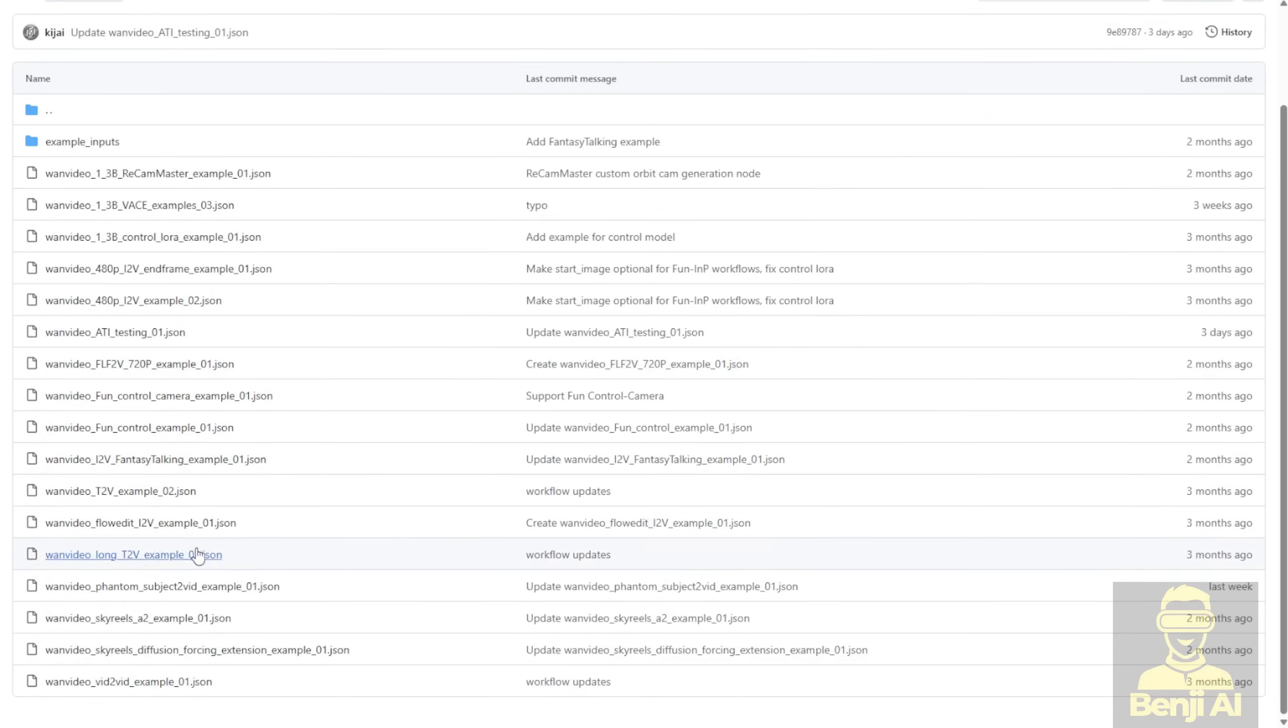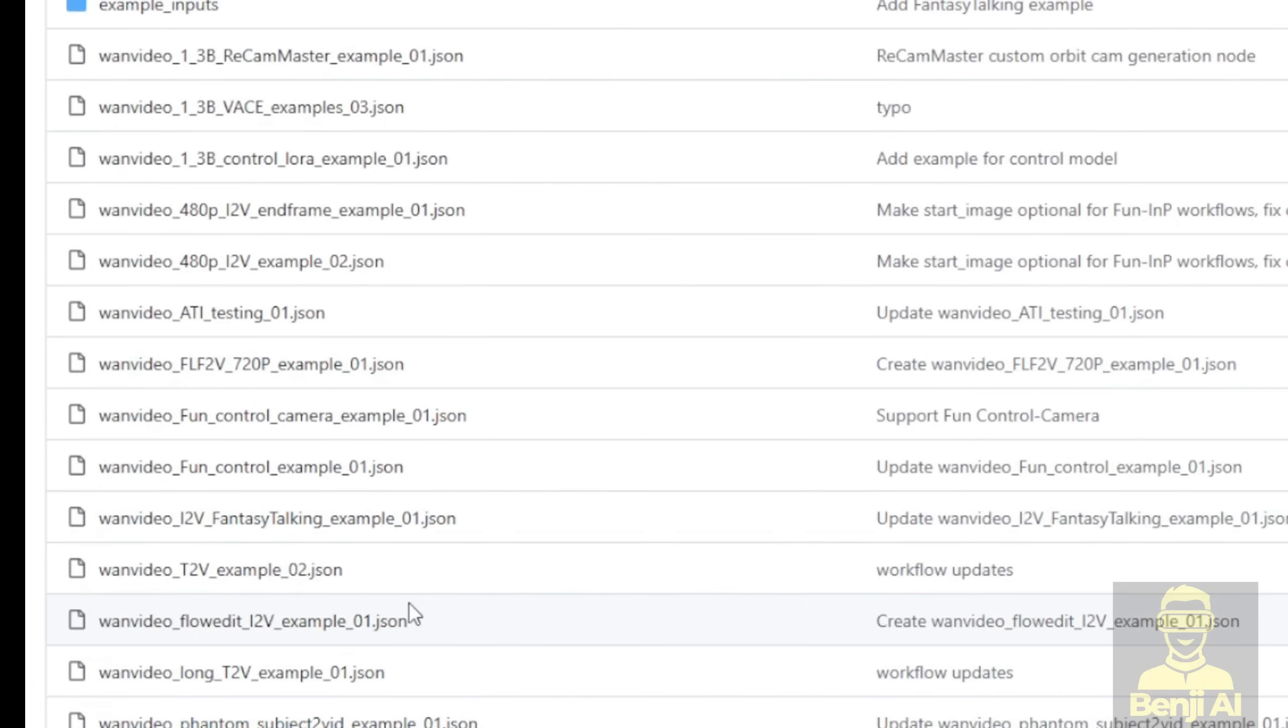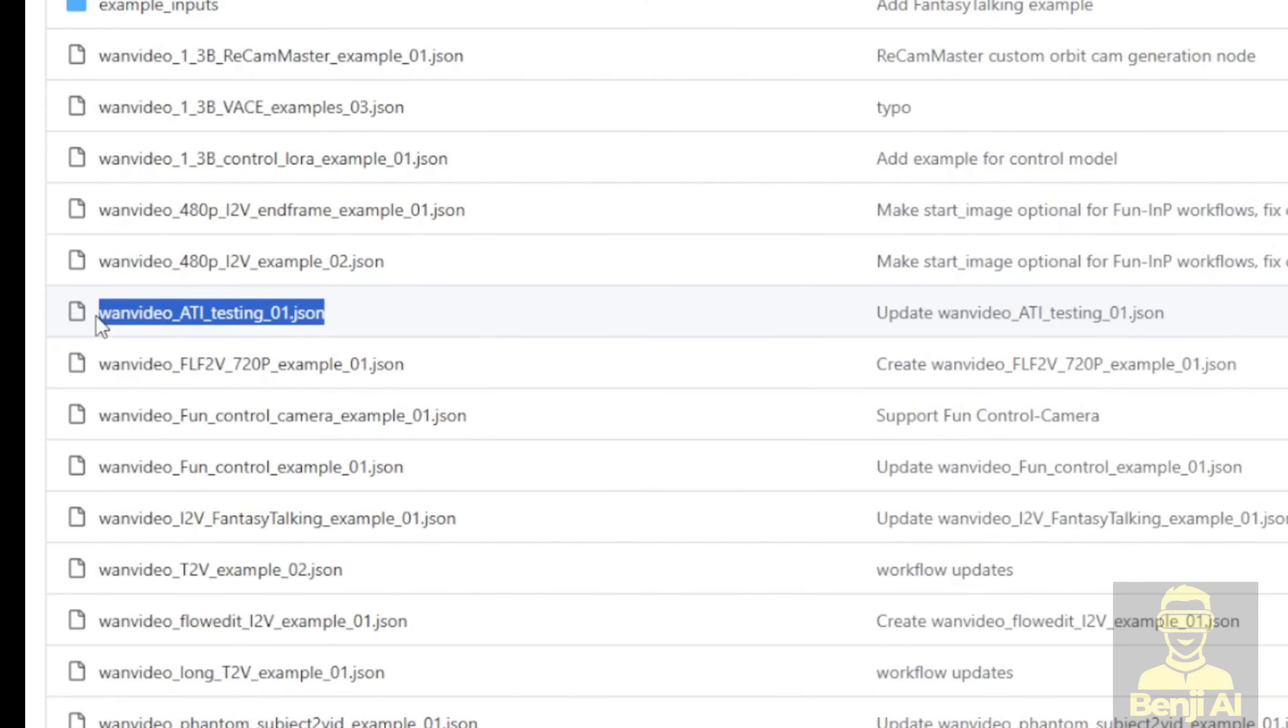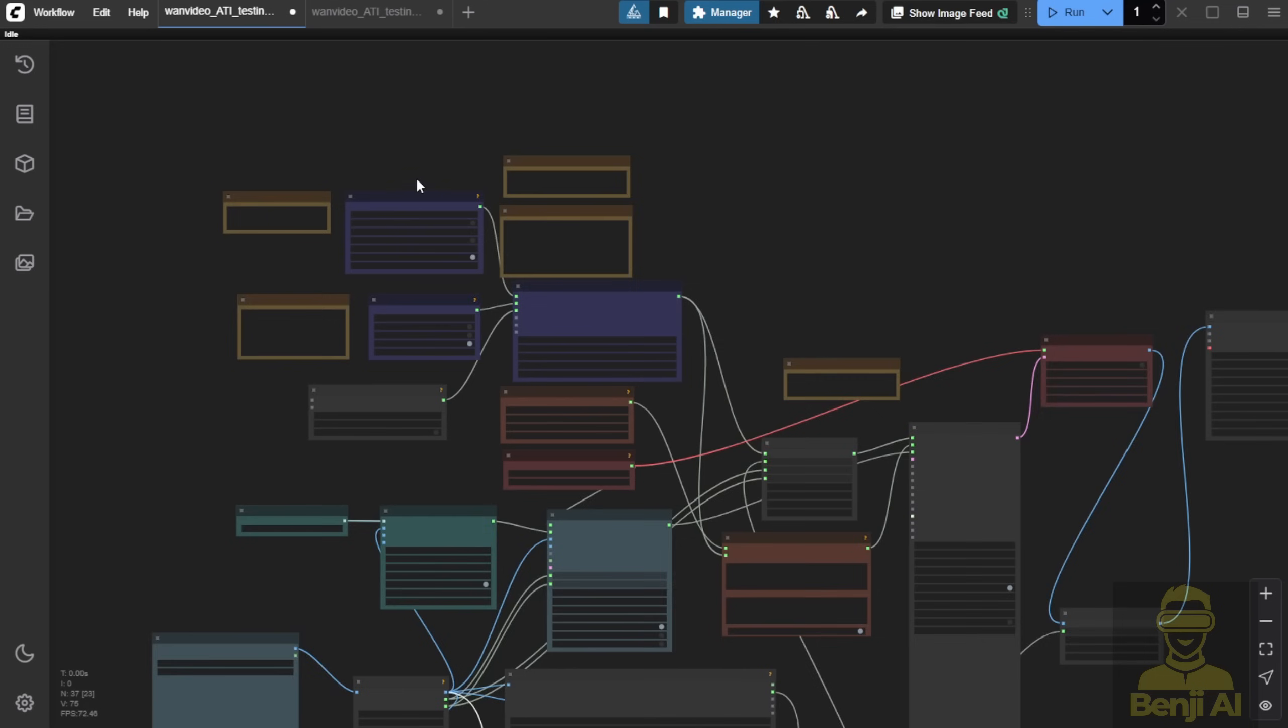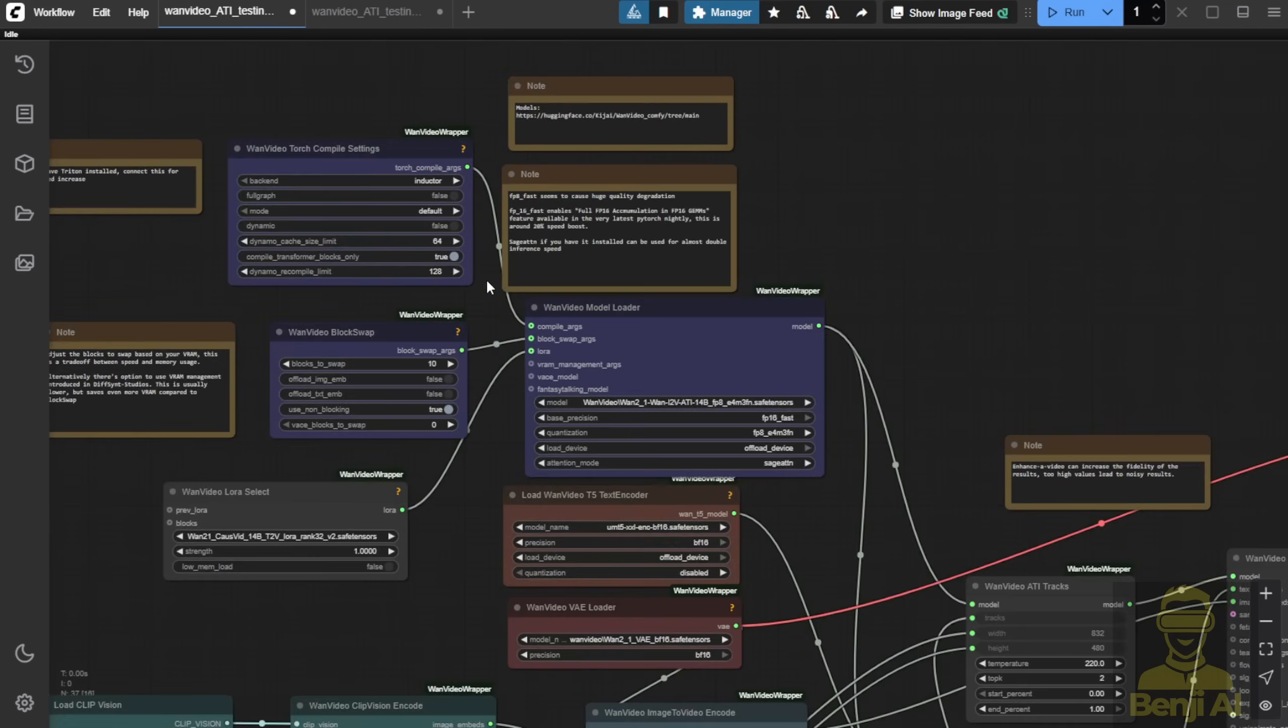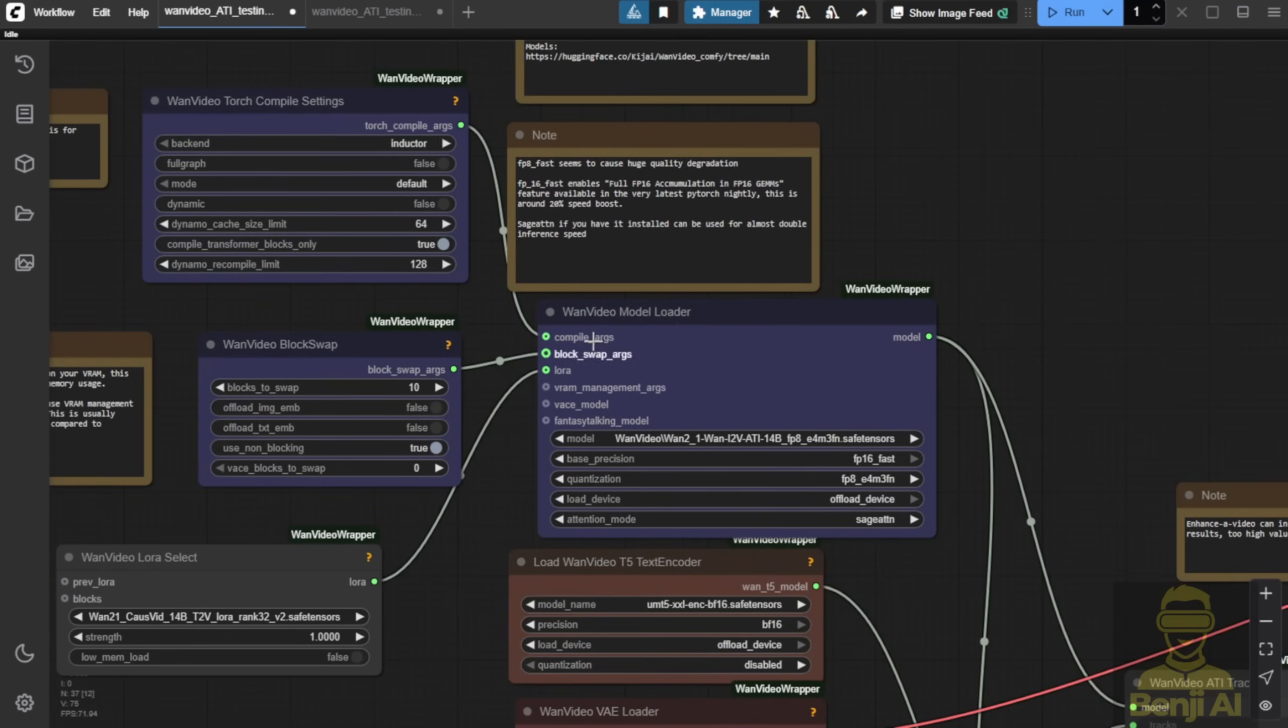You can go to the ComfyUI custom nodes here, or on the GitHub project page that I'm currently showing you, go to the examples folder. Scroll down to check out the ATI testing, the WAN Video ATI testing file. That's what we're going to talk about today. When you download the latest video wrapper custom nodes, you also have that locally in your ComfyUI folder. So you drag that file and put that on top of the ComfyUI. Basically, you will load this workflow diagram, and this chunk of spaghetti runs all over the place like chaos here. But don't worry, this is not hard to understand once you get started.